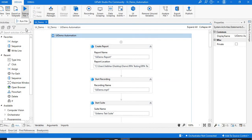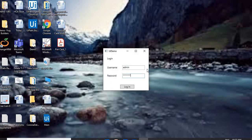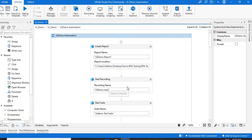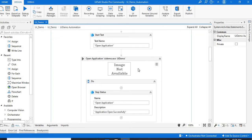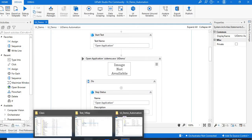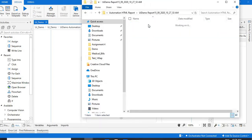I'm going to run this flow. It will start running, open the application, enter the username, enter the password, and once everything is done, it will open this particular screen to enter the data. So now we are done with this process — we'll see how the HTML report looks.